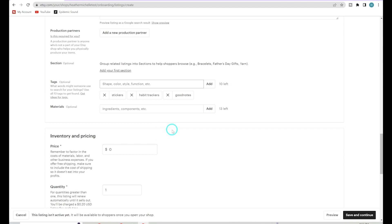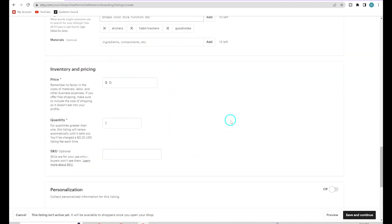You don't need anything for materials since there are no materials for digital products. For inventory and pricing, it depends on your product. Research competitors to see what they're charging, and remember to take your labor into consideration. For digital products you have no cost of goods, so your labor and Etsy fees are your biggest costs. I see a lot of people put their digital planners up for super cheap — like 99 cents — and after all their fees they're not making any money.